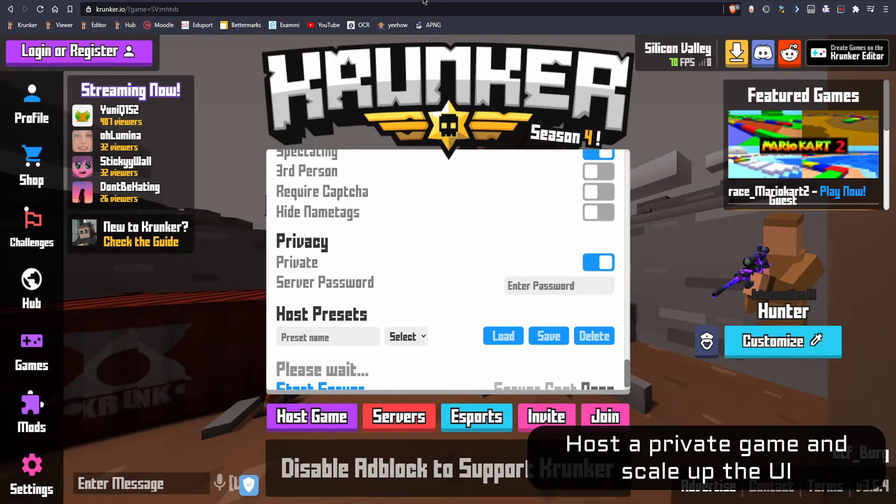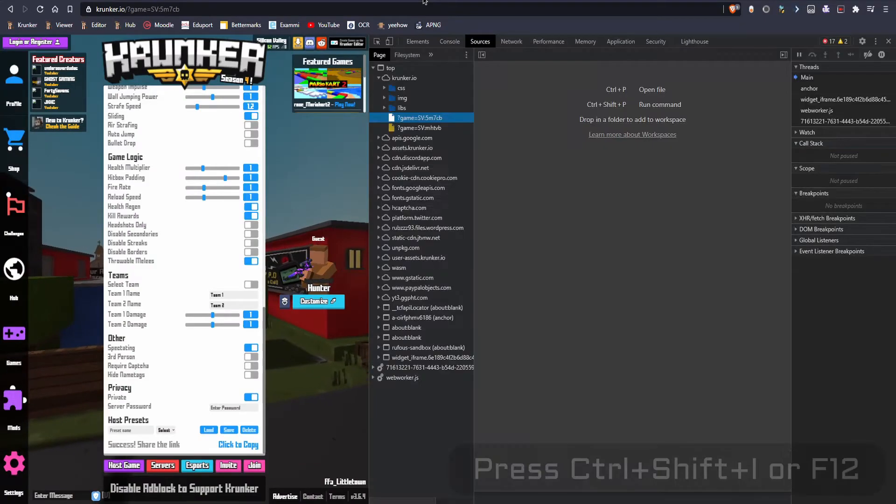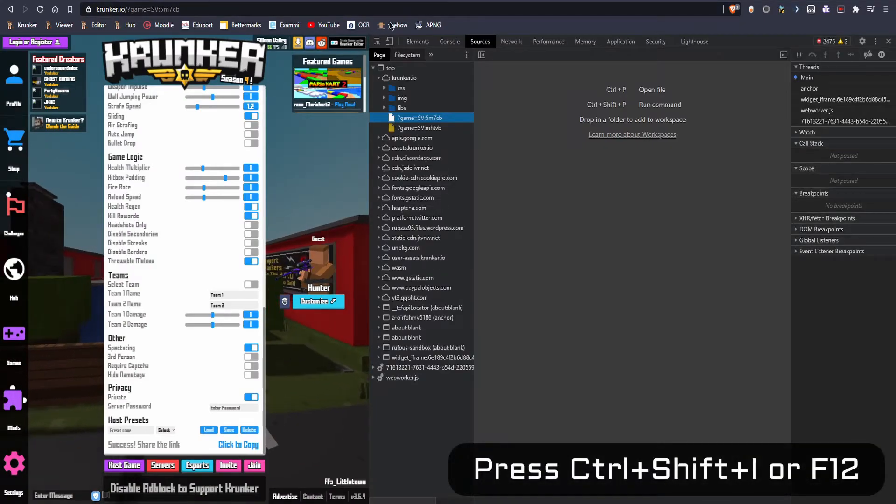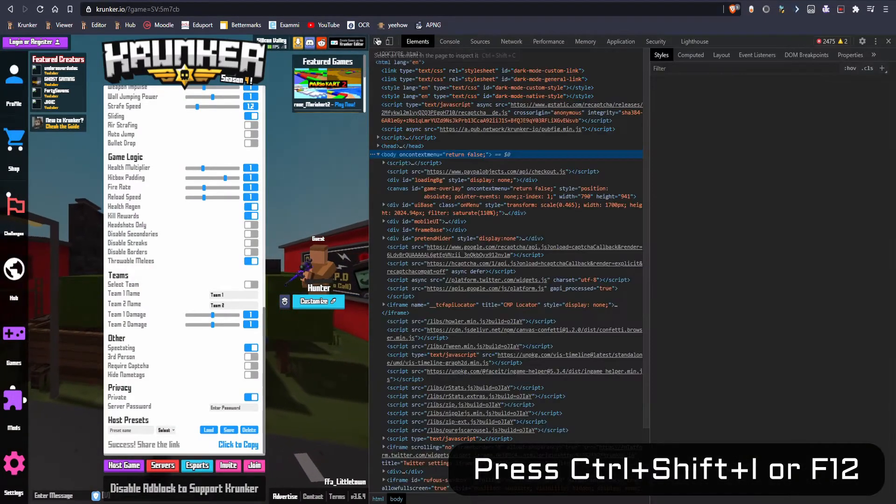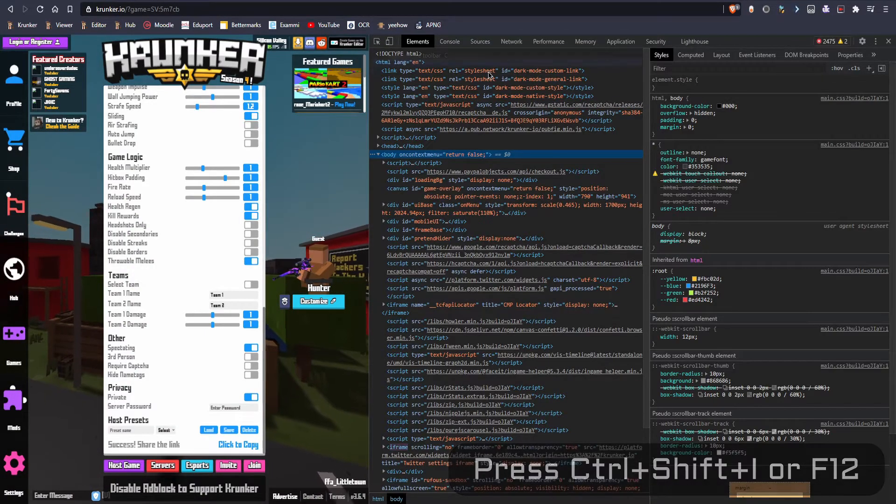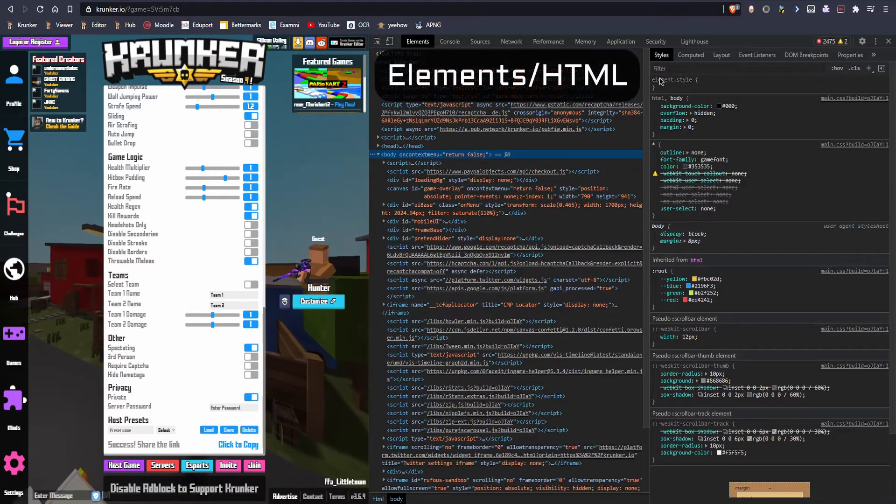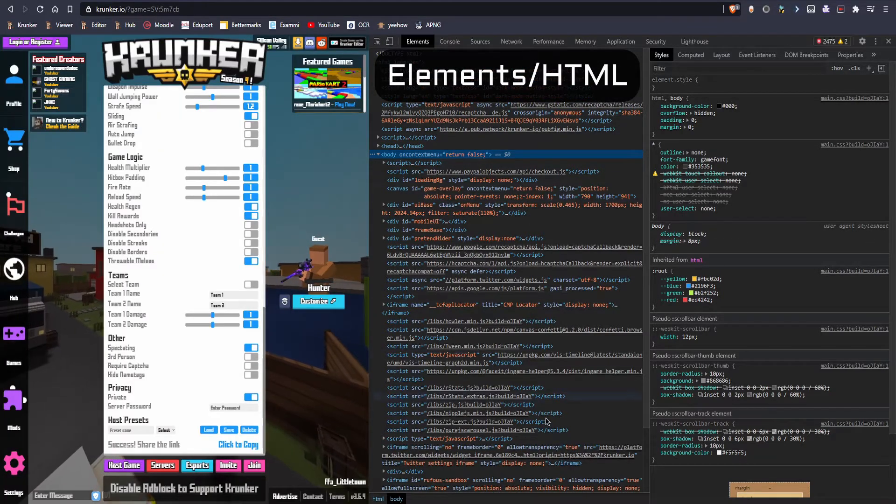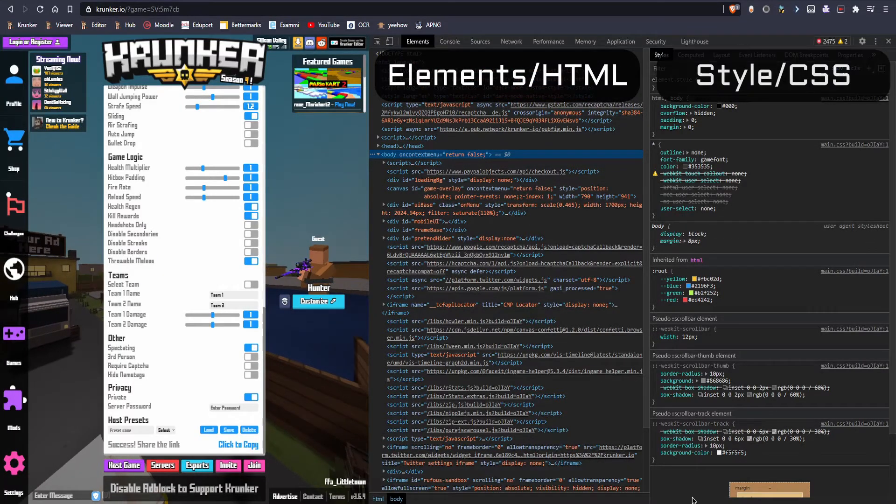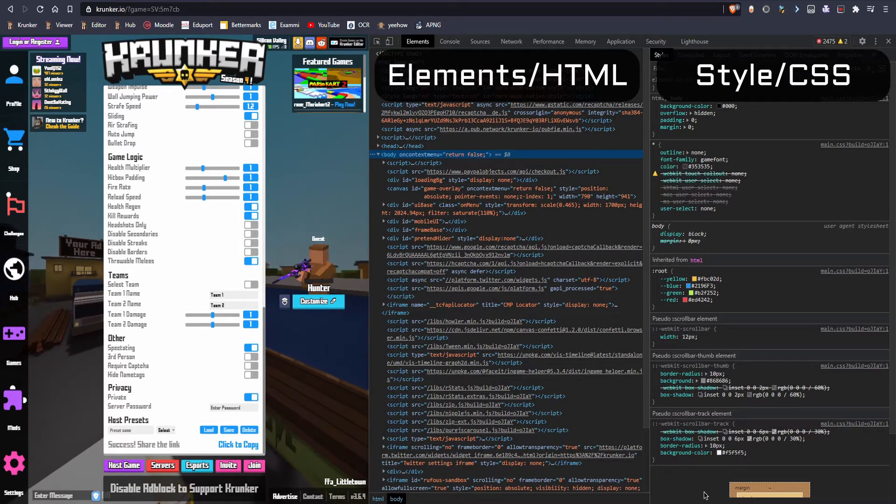Then press Ctrl+Shift+I. This is gonna load up this window right here. On the left side of this window you can see all the elements and on the right side you can see all the styles. That's the CSS we're gonna edit.